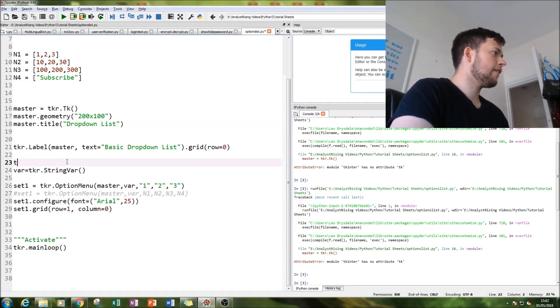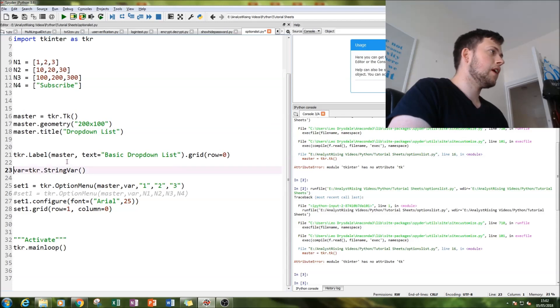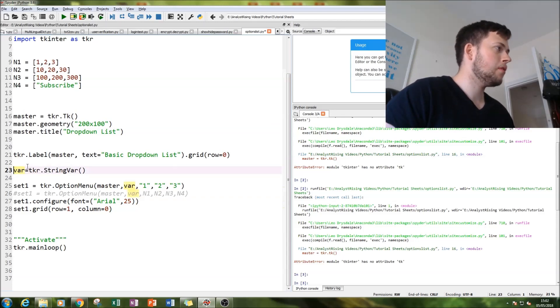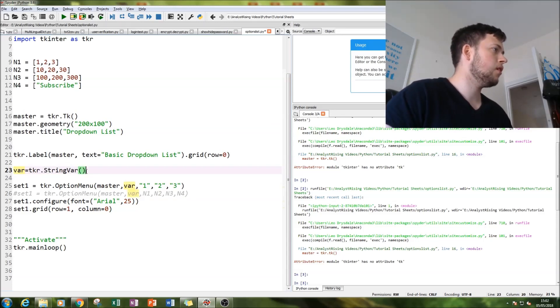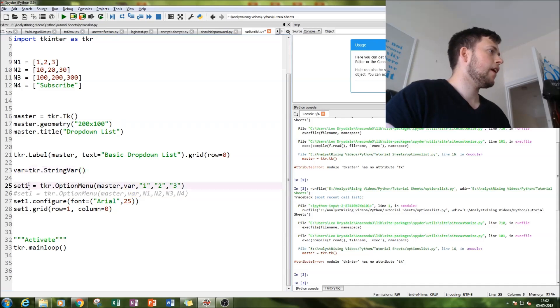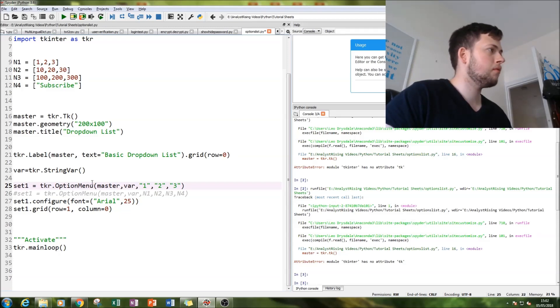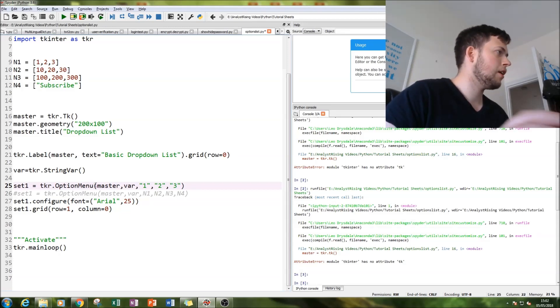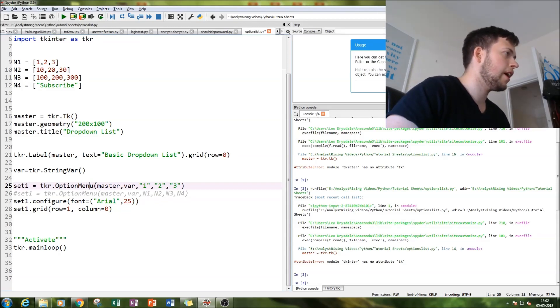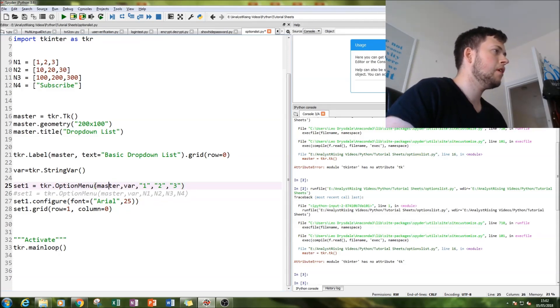First thing I've done is created my variable and input tkr.string var.